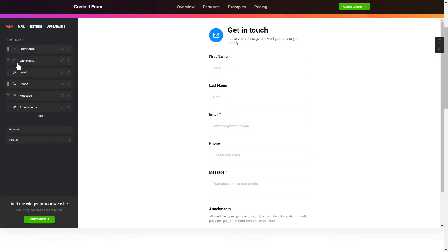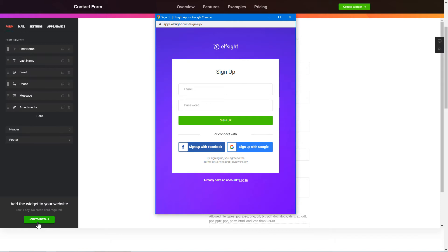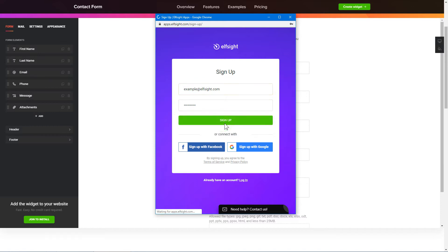Click Join to install to add the widget to your website. Log in or sign up to Elfsight Apps. This is free, no credit card required.